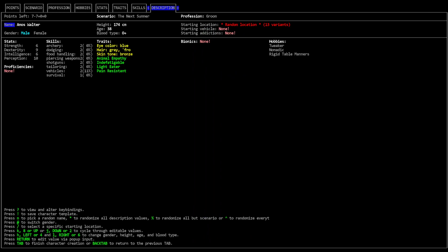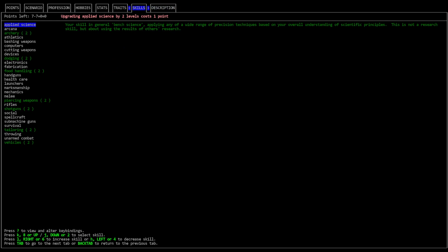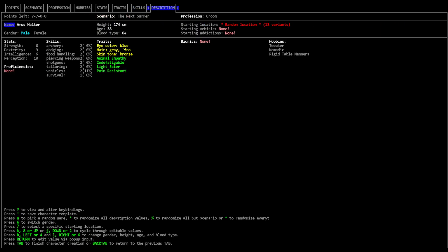Alright, Amos Walter. He's a groom, I don't know if that's a profession. Very low strength and intelligence, decent perception and dex. He's got a lot of skills: archery, food handling, dodging, piercing, shotguns, tailoring, vehicles, survival. Most of those are a two. Animal empathy, indefatigable, light ear, pain resistant. He's also a tweaker, he's nomadic, and he has rigid table manners. Yeah we might have to let's just re-roll because I think I'd have to switch too much.